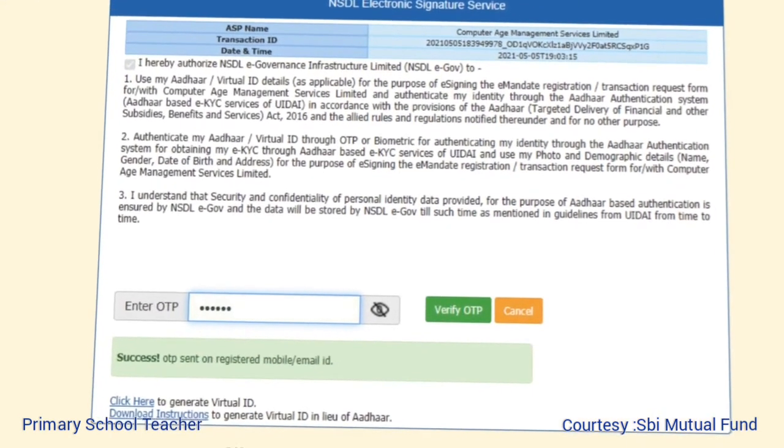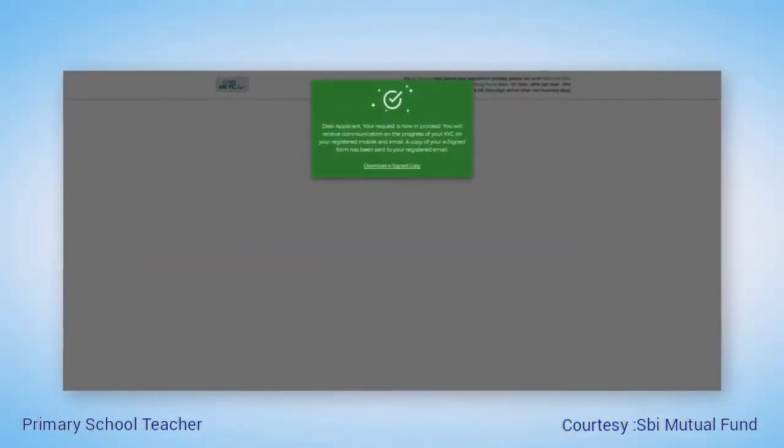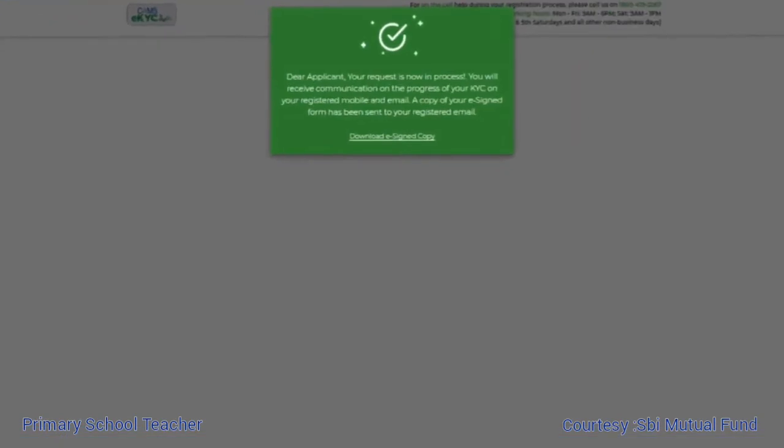You will be directed to NSDL to digitally sign the application. Complete the e-sign with OTP verification and submit. Once the application is submitted, the KYC status will change to 'under process' and you will be ready to generate a folio and transact.